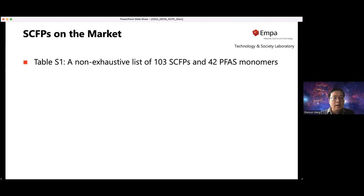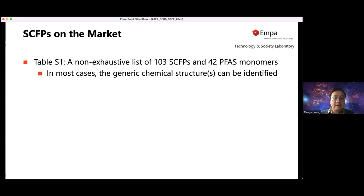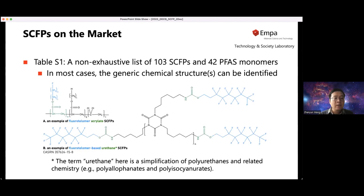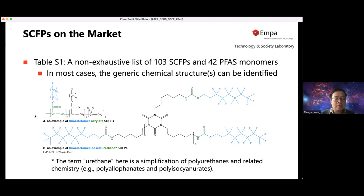Regarding side chain fluorinated polymers on the market, in this study we identified a non-exhaustive list of 103 side chain fluorinated polymers and 42 associated PFAS monomers. They can be grouped based on structure in different ways. In most cases we could identify the generic chemical structures to group them — for example, there are many acrylate side chain fluorinated polymers with particular repeating structure units. We also have fluorotelomer-based moieties on side chains, which would be considered fluorotelomer acrylate side chain fluorinated polymers.